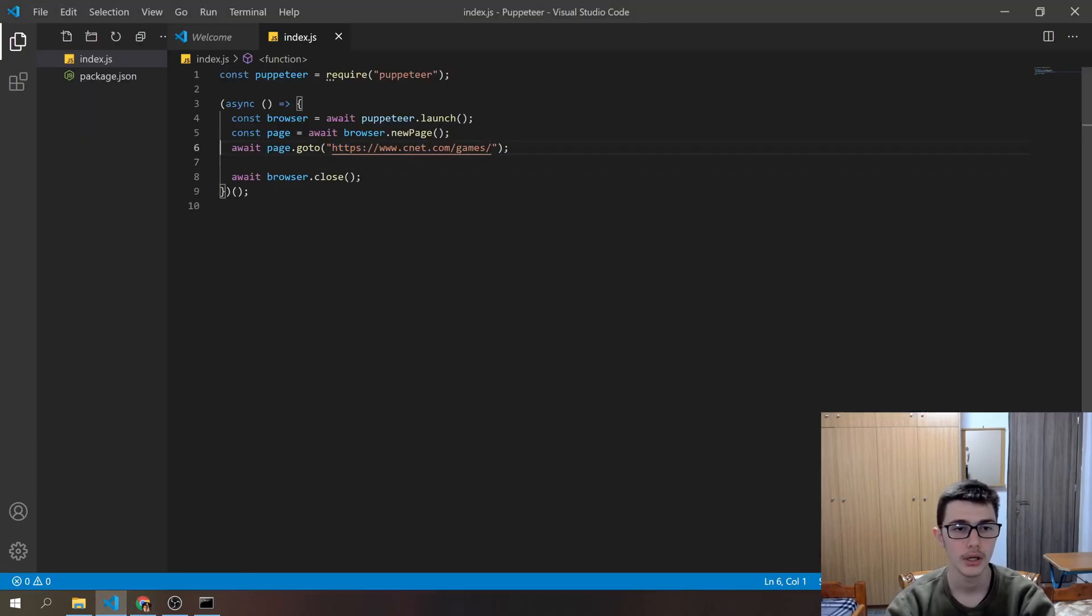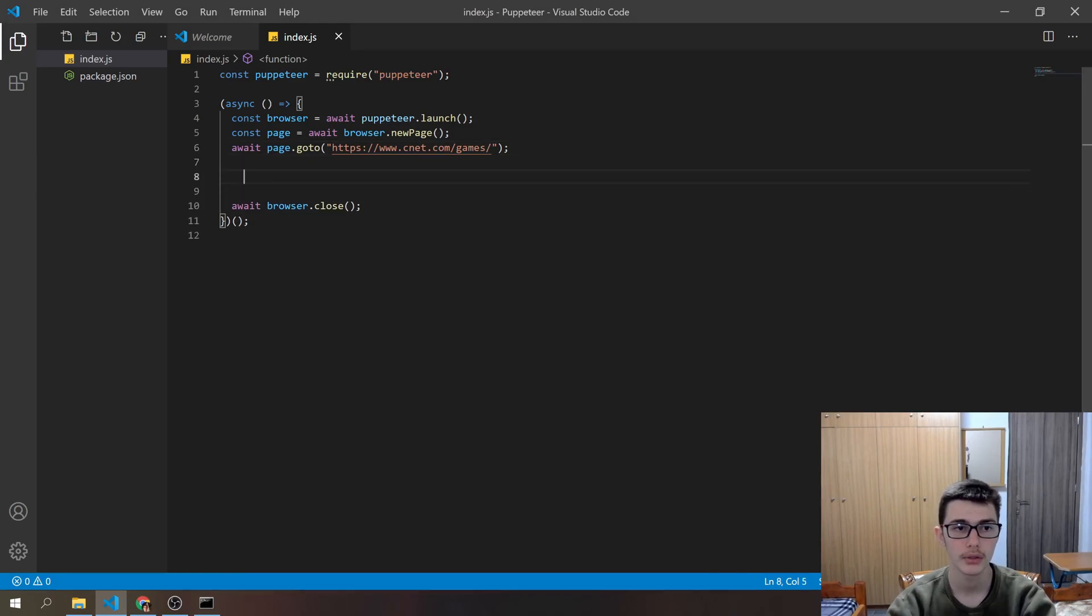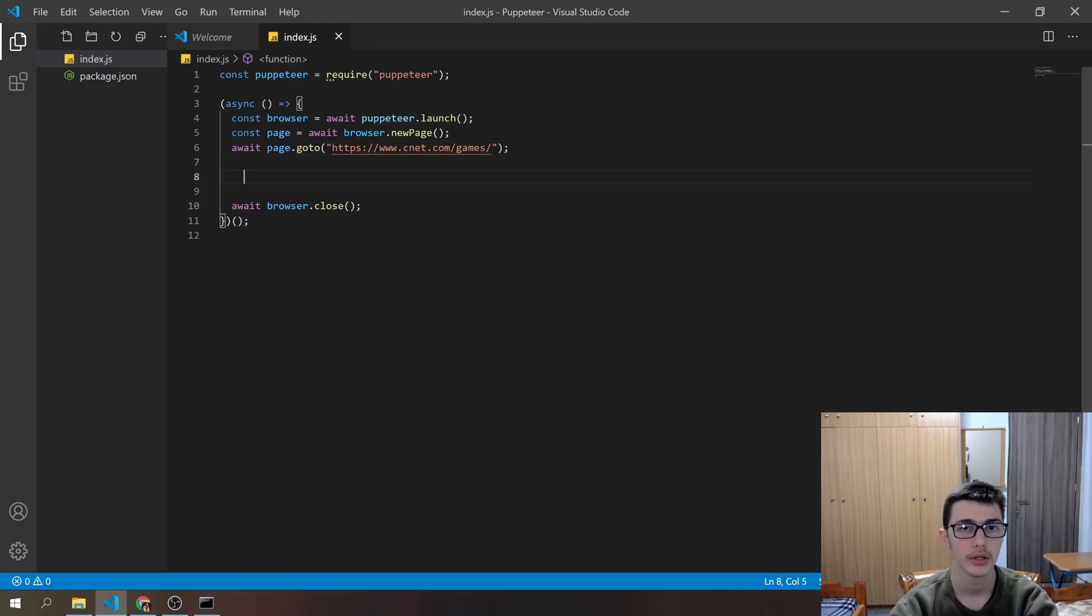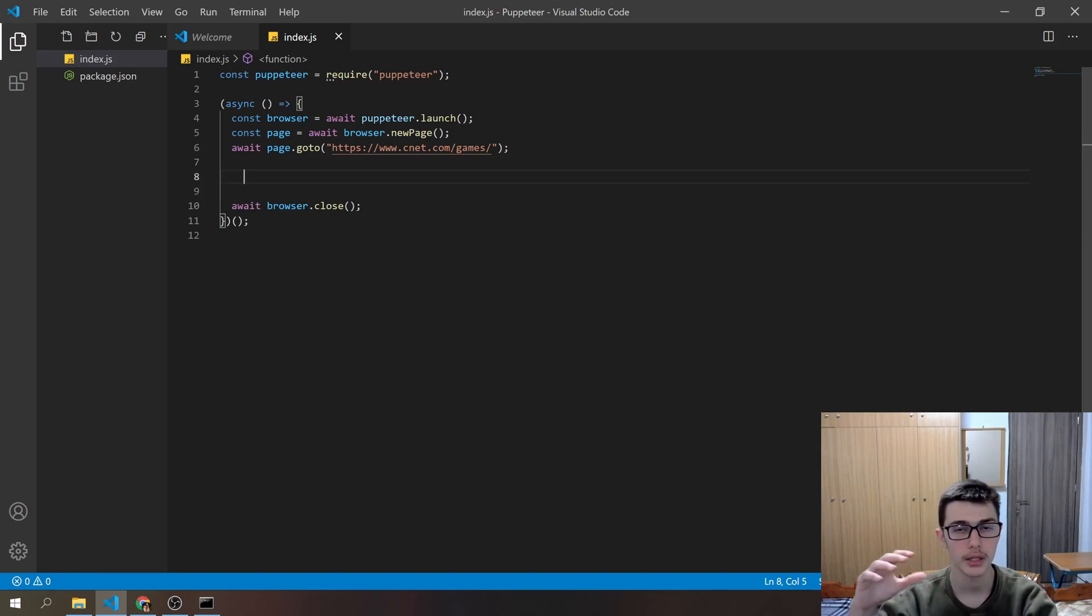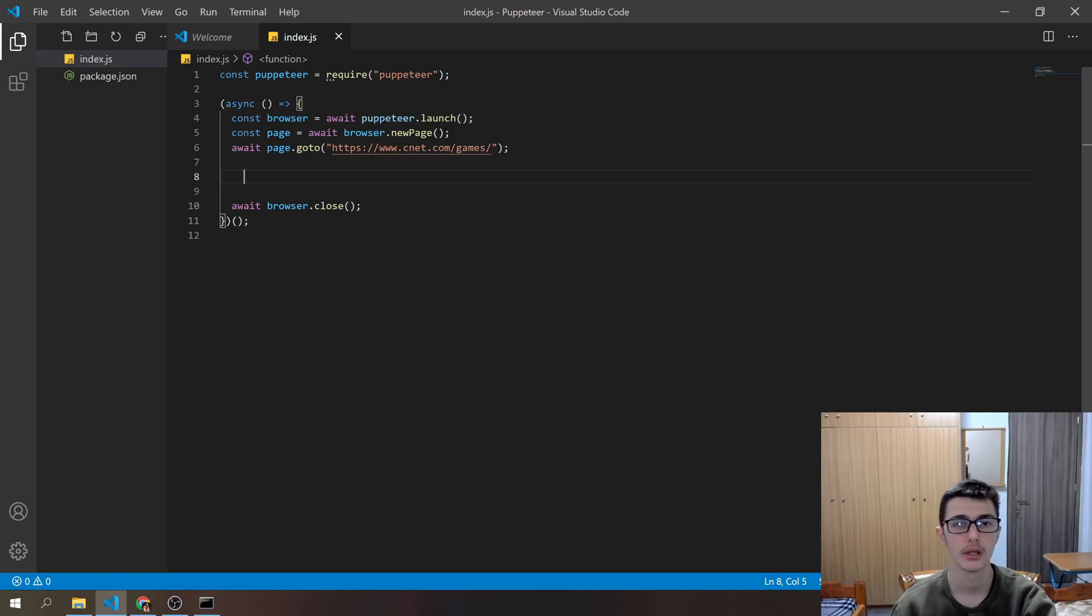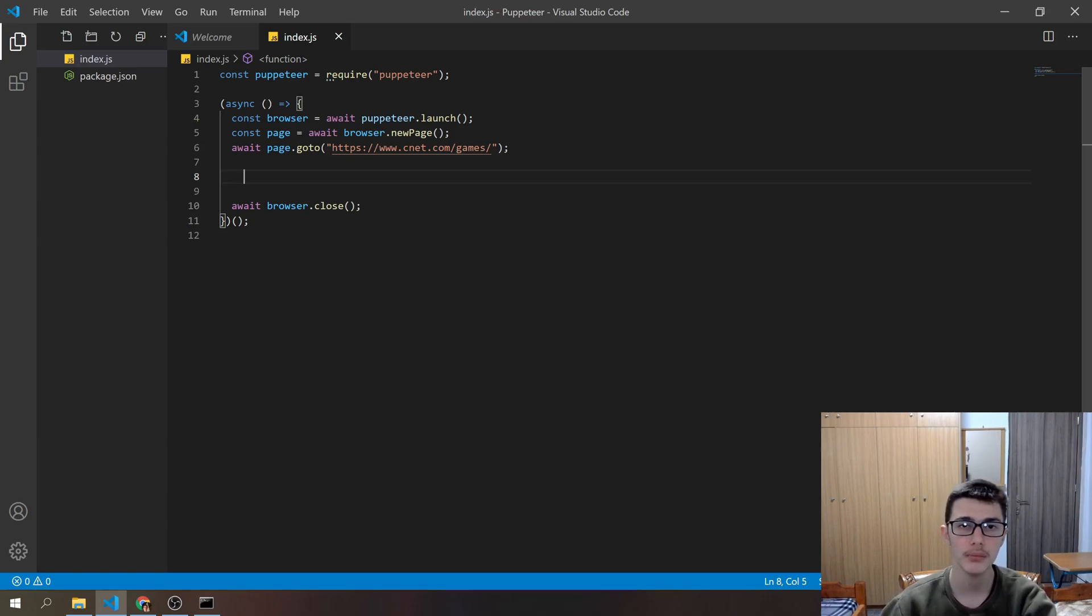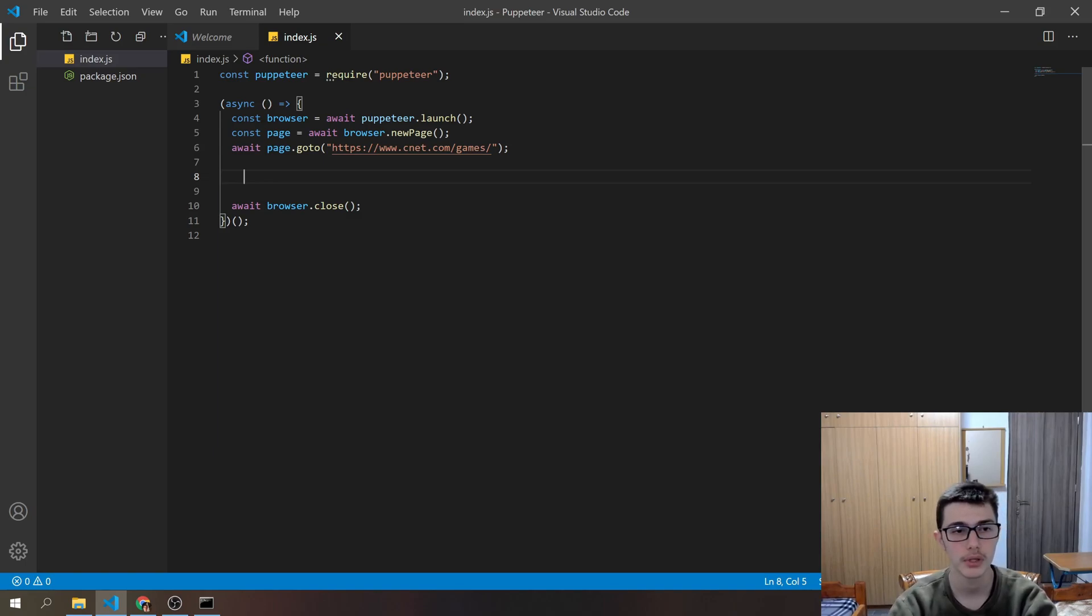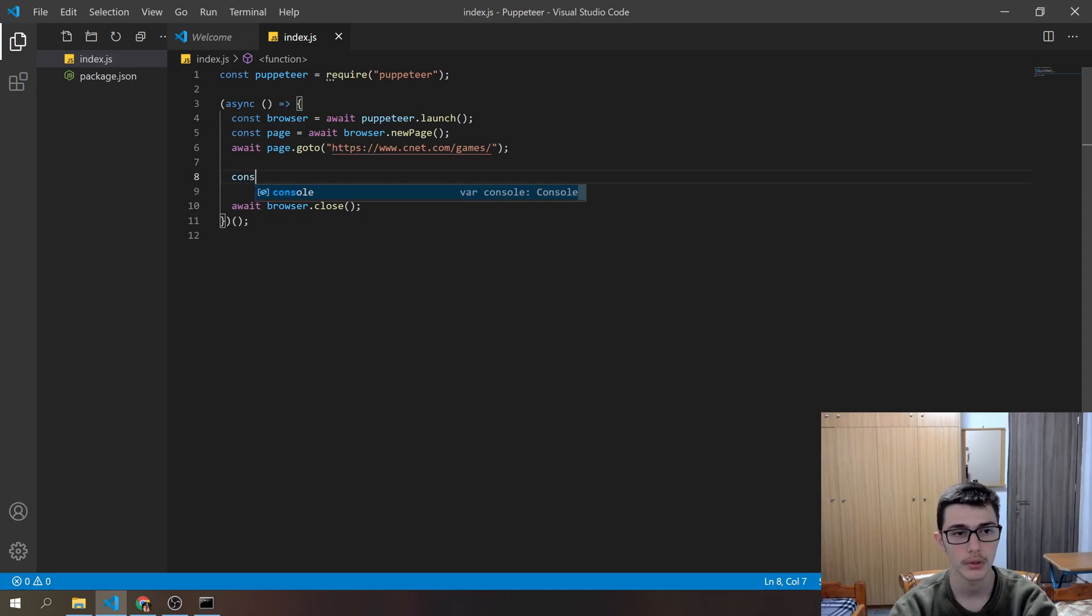Now we will use another method called dollar-dollar-evaluate. And what it does is if we pass a selector, an element selector, it gets those elements and then from those elements we can map them and get the text from them. So let me show you how that works.